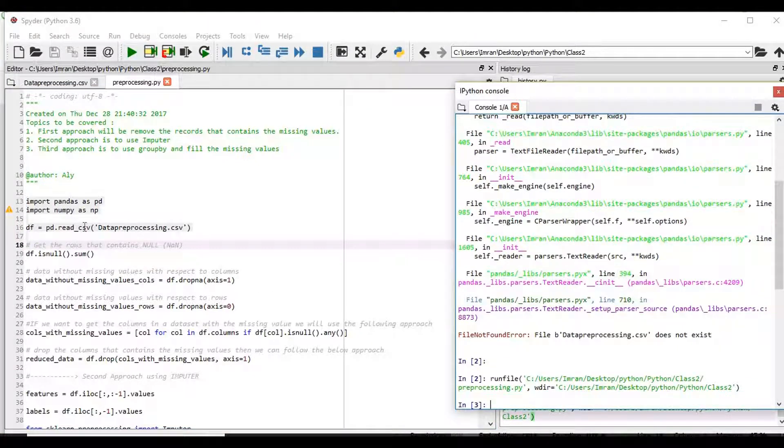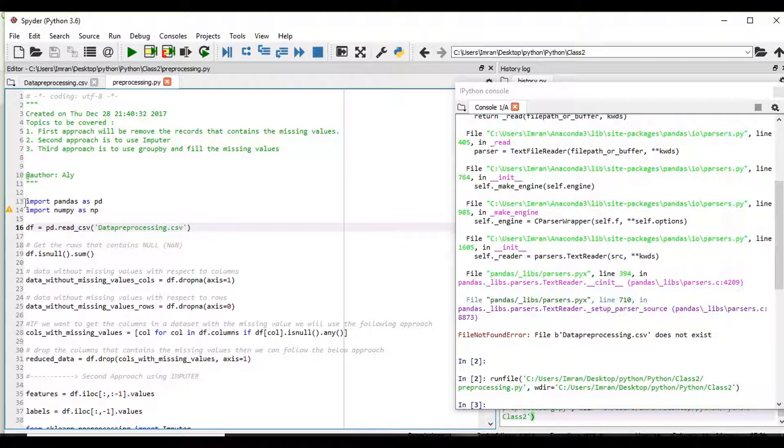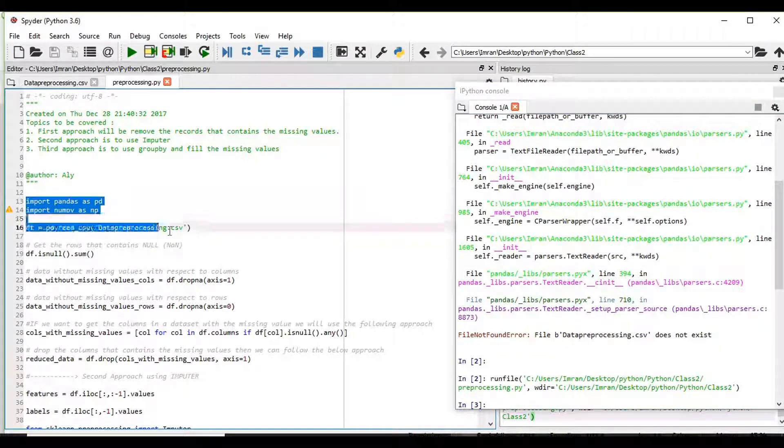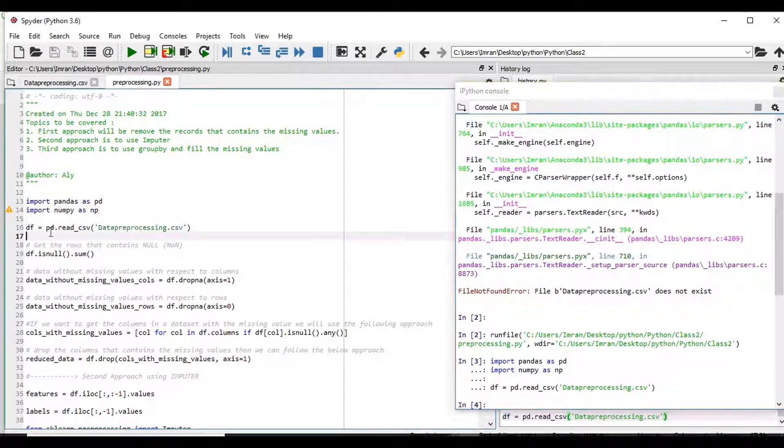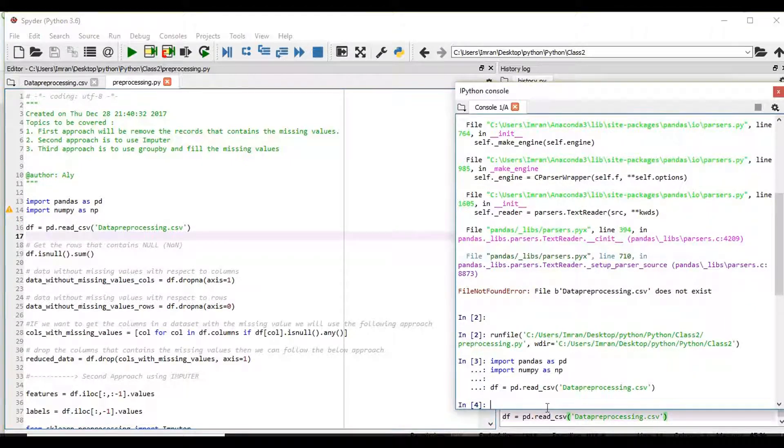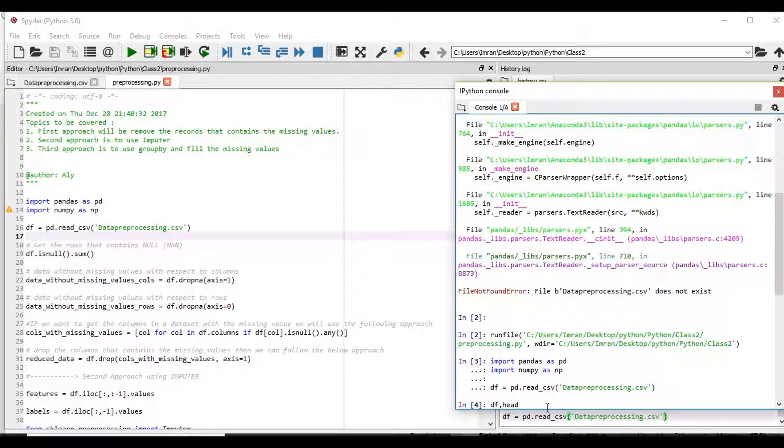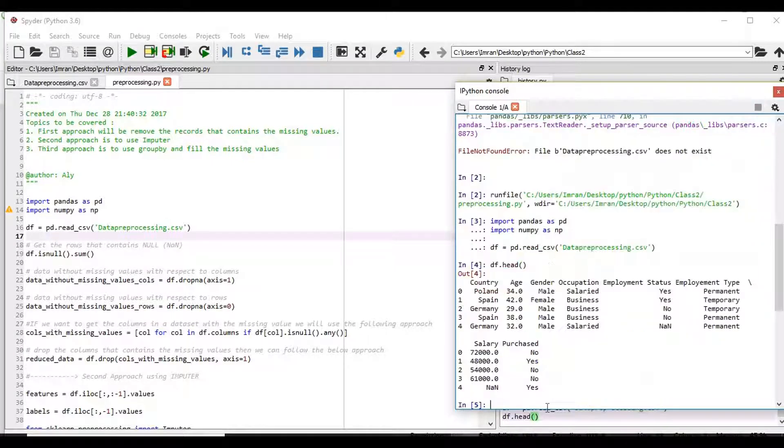Now if you want to execute this, simply execute it and if you want to give this .head, so this is coming.